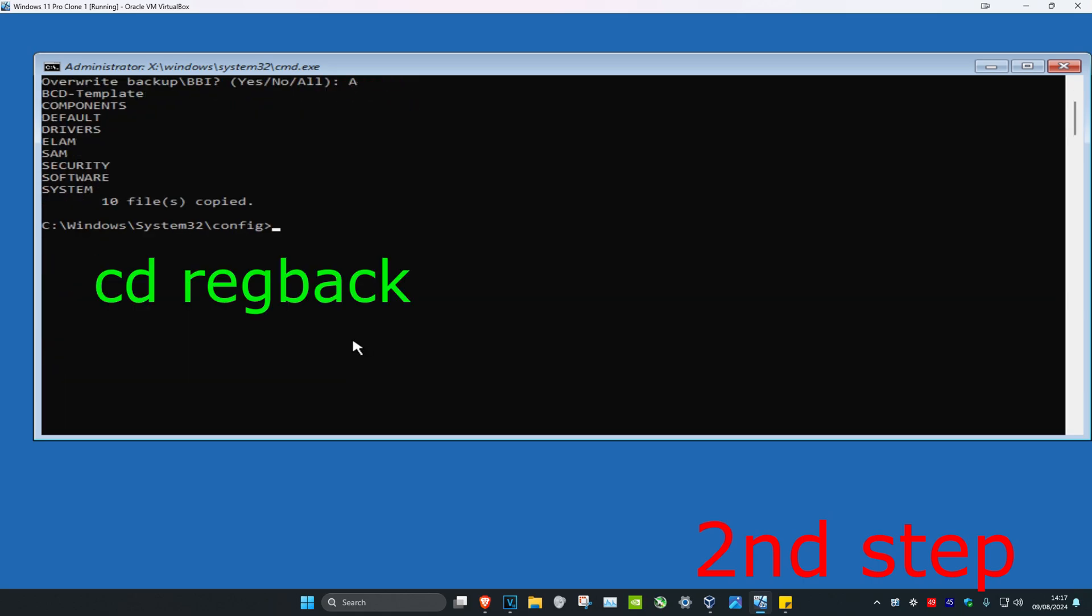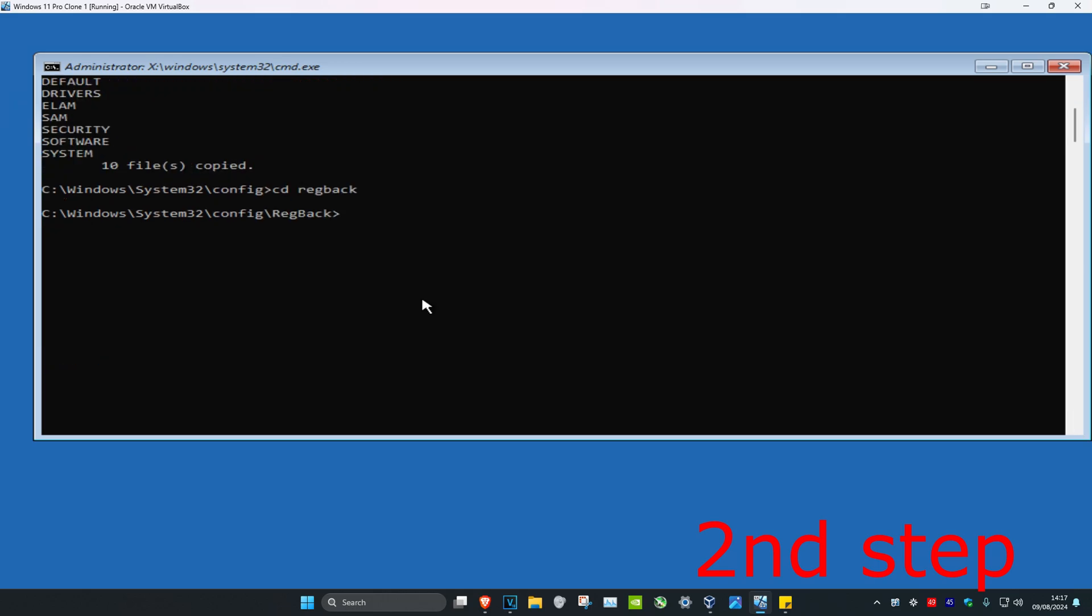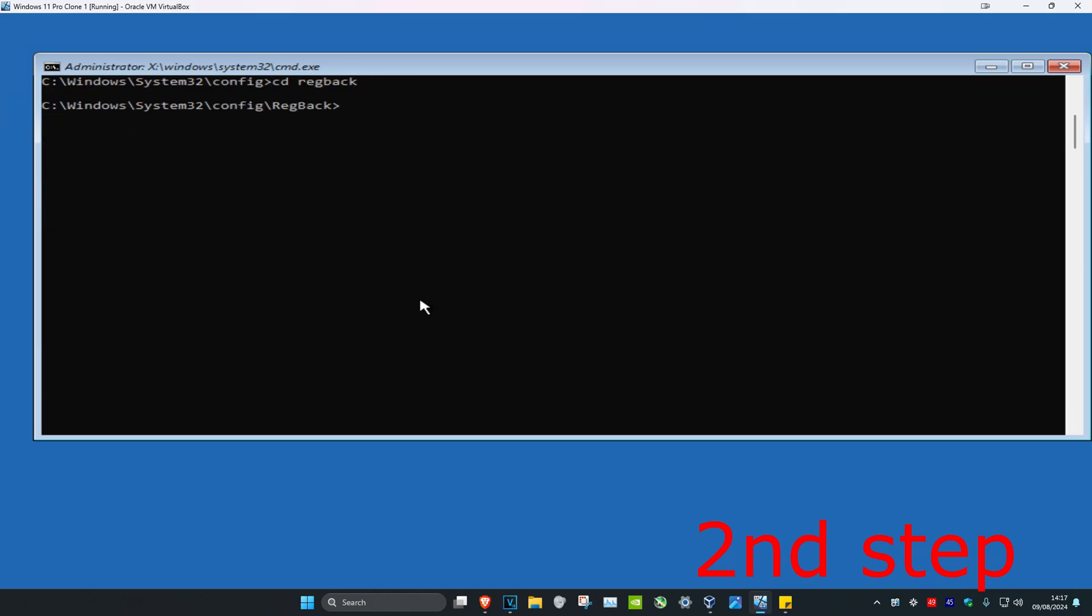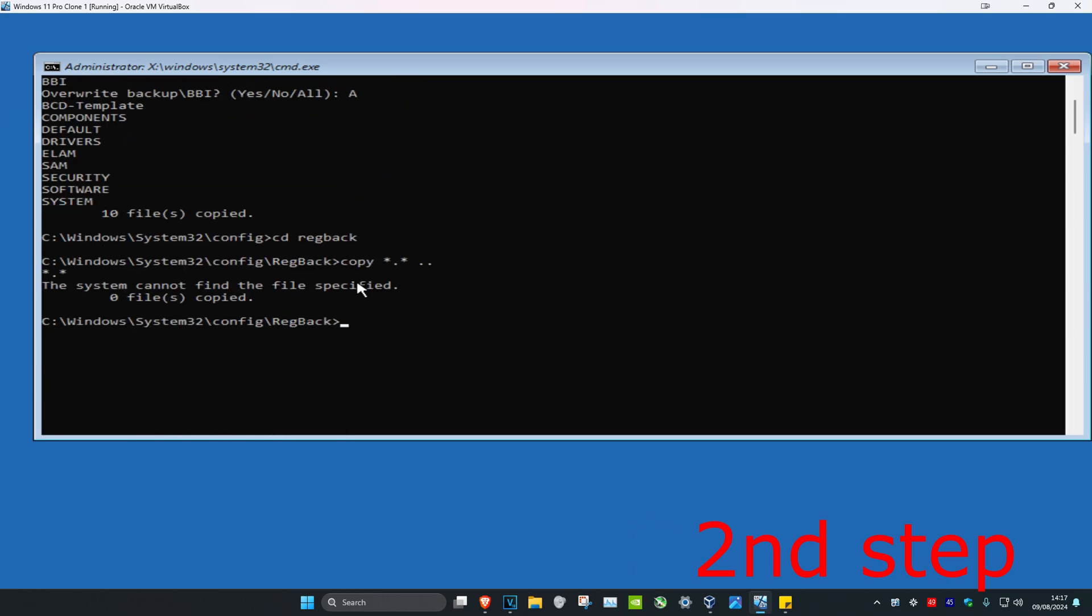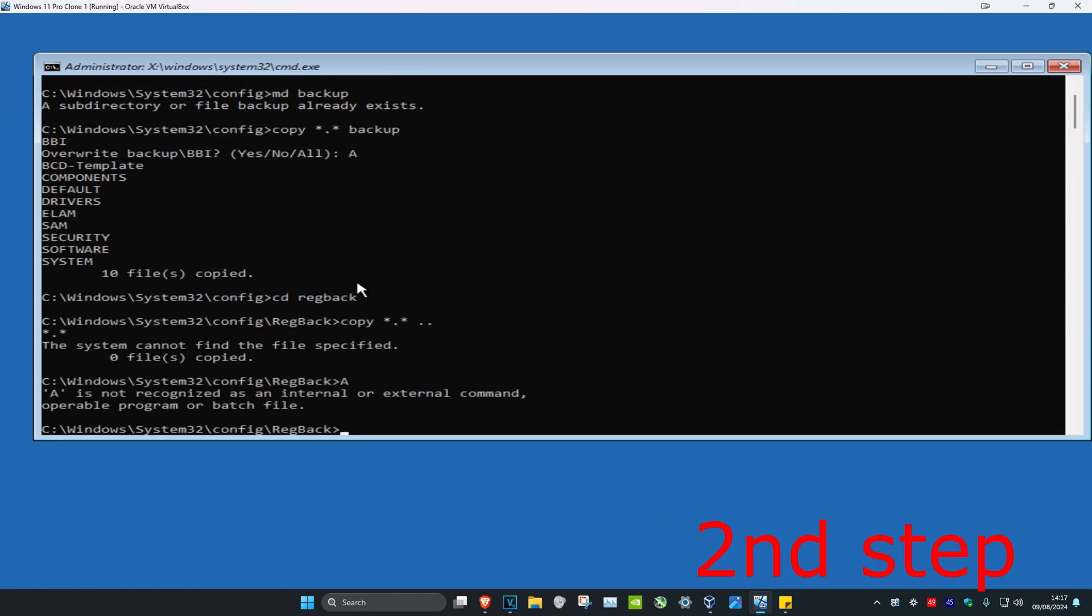Now we're going to type in CD space regback, click on enter. And now we're going to type in copy space star dot star space dot dot and click on enter. And now you're going to type in A if it tells you to, and click on enter.